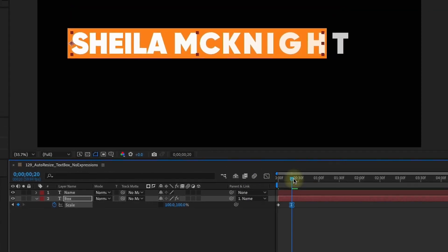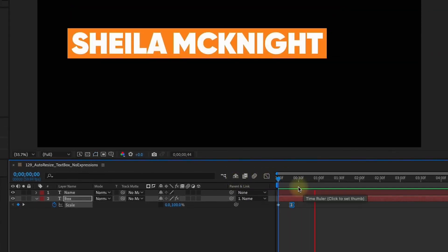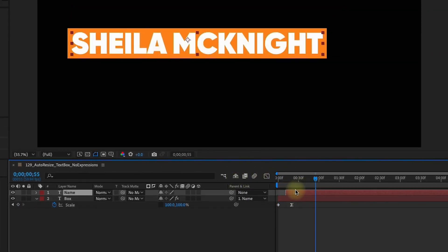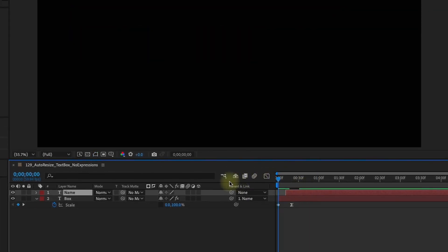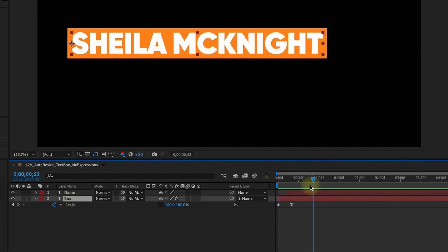F9 to make that easy ease. Go to our graph editor and we're just going to pull this over. So now our text box animates in independently of our text which is really cool. So we have complete control over this. I want to show you how you can really use this technique to add even more elements.